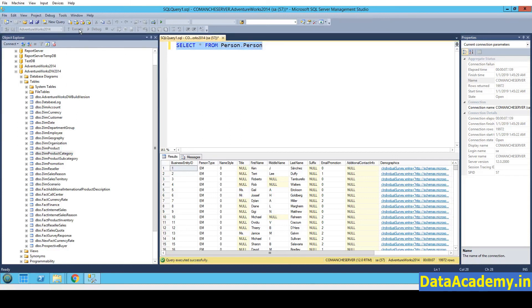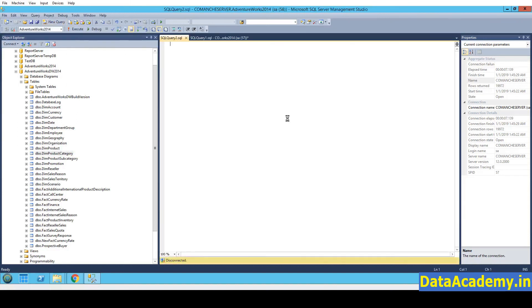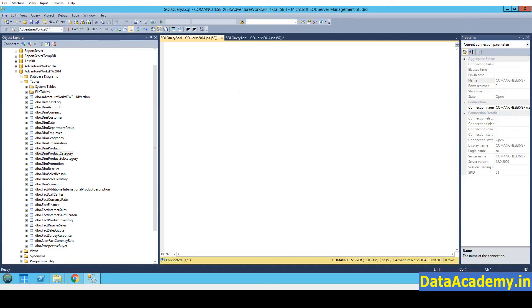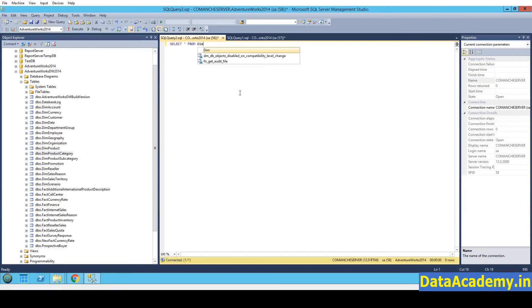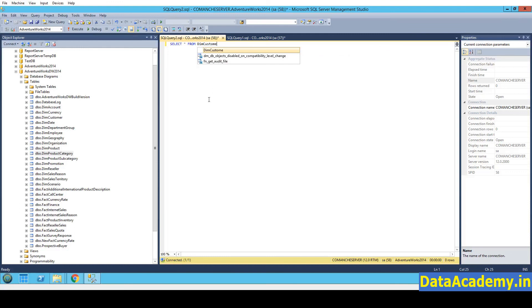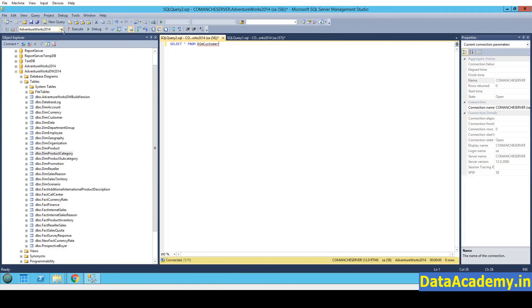Again, let me start a new query window. We will type select star from dim customer. And while I'm doing this, I notice something. I'm not getting the auto suggestion for this table. Right? I'll type the table name completely. And then I notice that I haven't selected the right database.